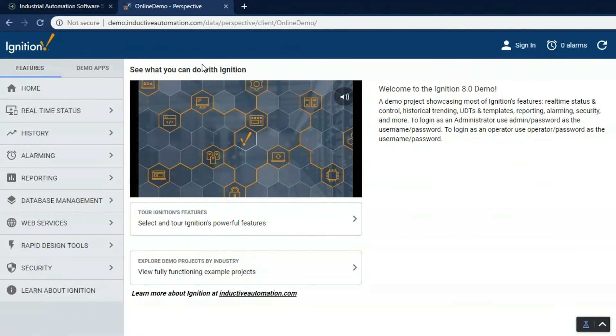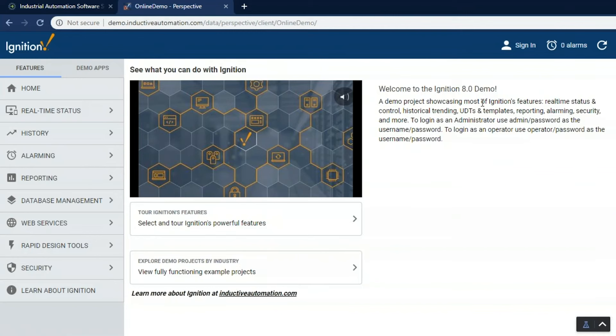This demo project showcases all the features of Ignition and you can visit and tour through all those features. It is also built to be mobile responsive in that a single project will look good on a desktop, a tablet, and a mobile device.